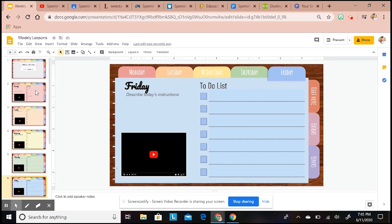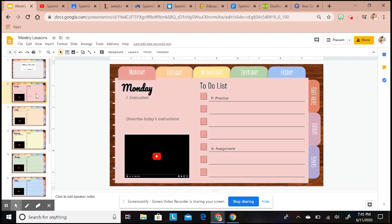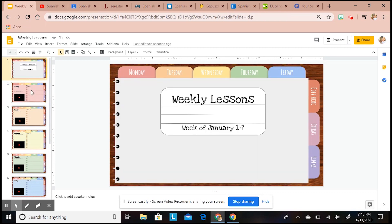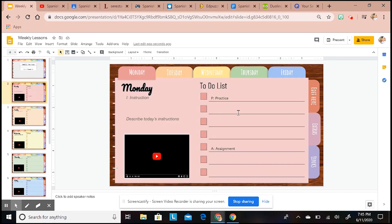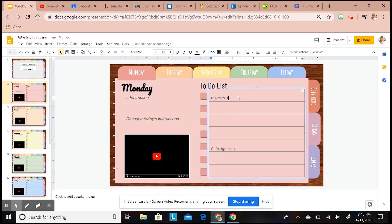Let's go ahead and get started. I'm going to go on Monday and let's say that I want the kids to practice their Quizlet. I'm going to write Quizlet and I can do two things.